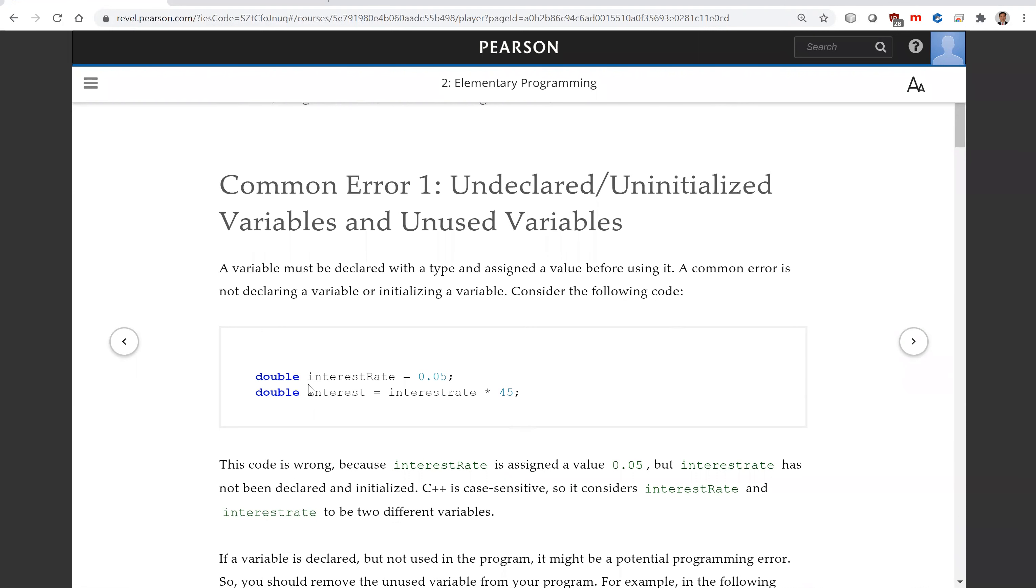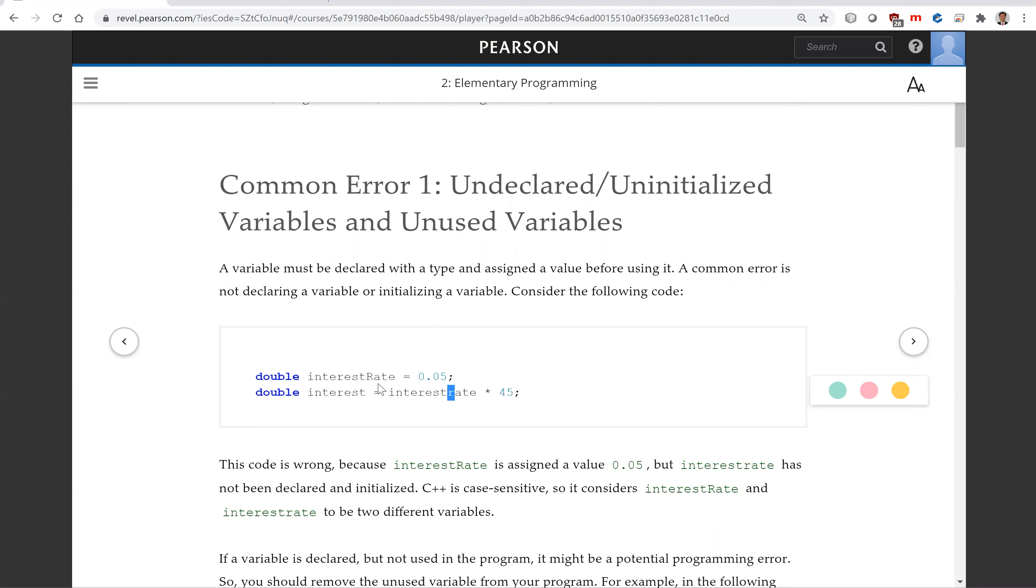Look at this example. We assign 0.05 to interest rate. Now we're going to compute the interest using the interest rate times 45. But please note that this is misspelling. The compiler will give you a compile error indicating that interest rate is not defined.